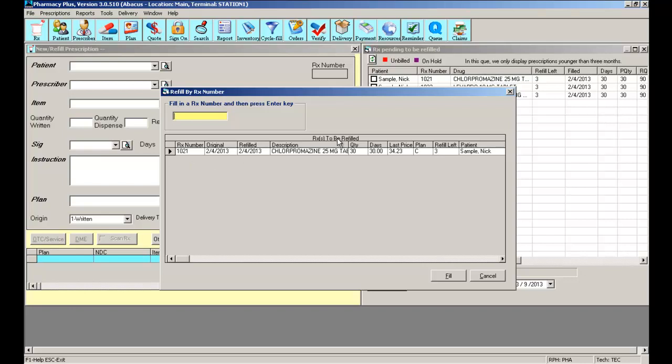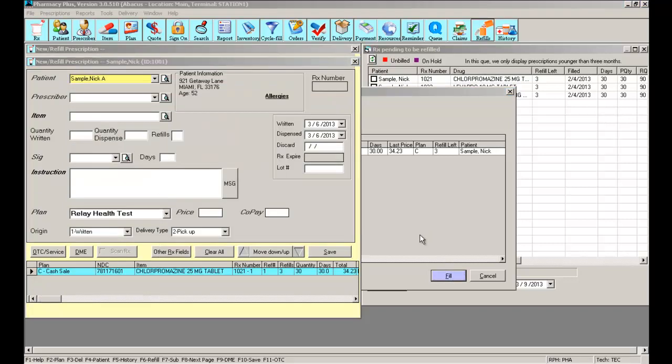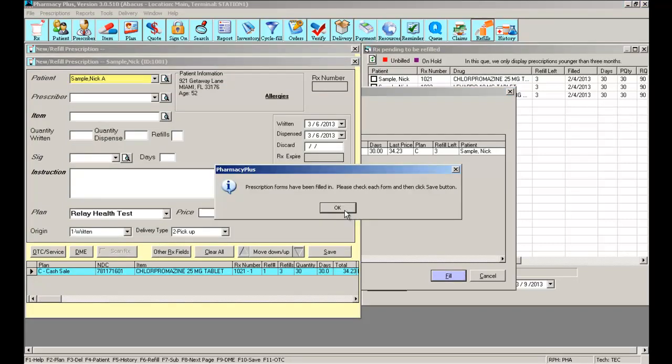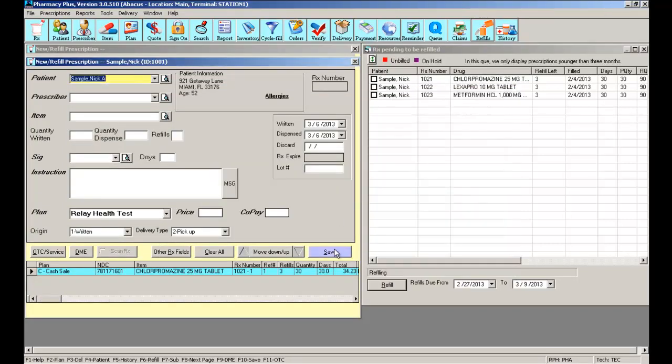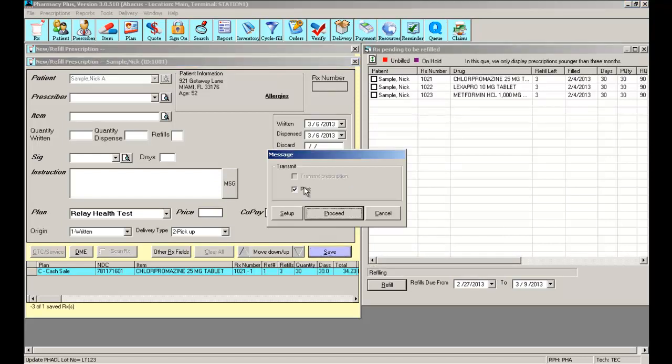You can type as many RX numbers as you need and simply select fill. The software will now refill that prescription. All you have to do is select save. If you'd like to print out the label, you can print it and proceed.